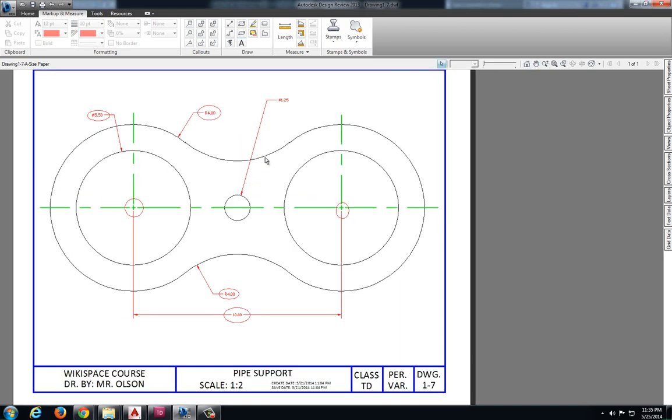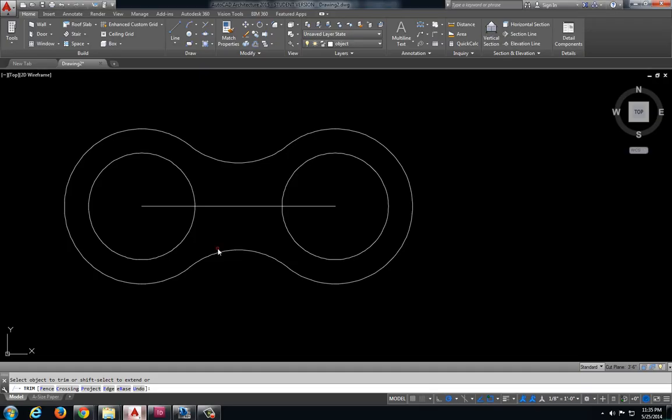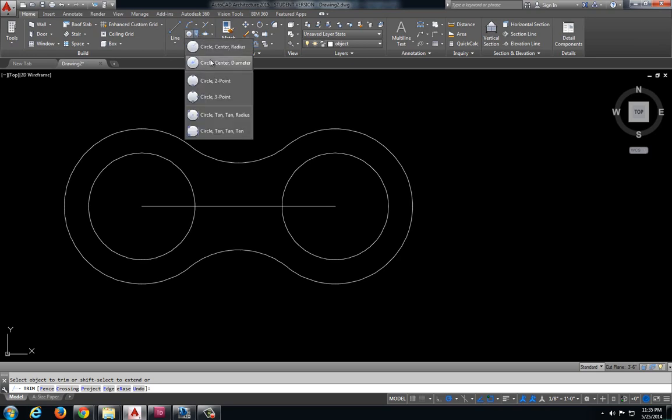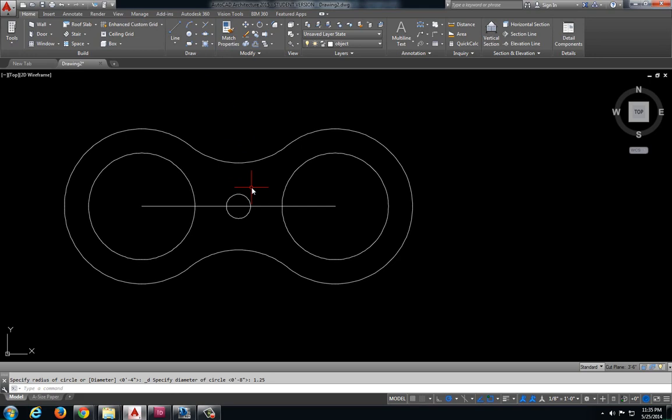Let's jump back here to my small circle in the center which has a diameter of 1.25. Diameter 1.25.